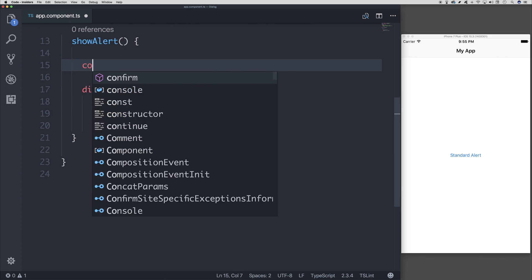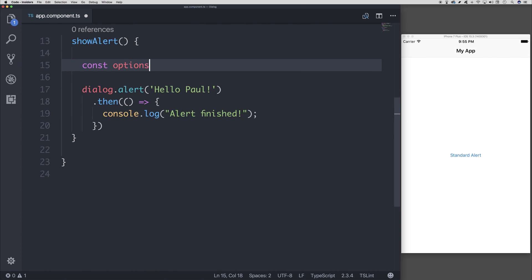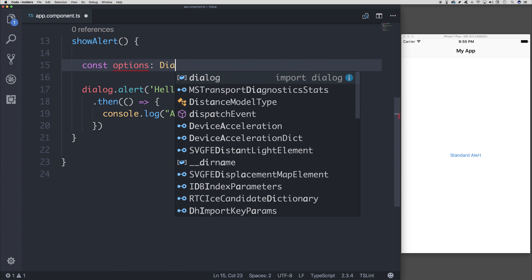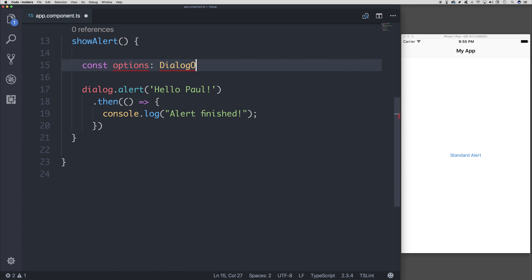So if we went to const options, and what we could even do is set this as dialogue options. So this would be dialogue.dialogueOptions.